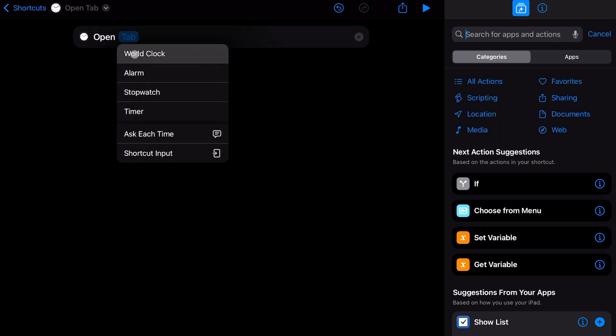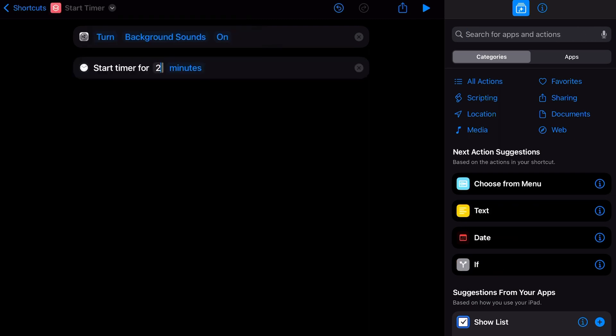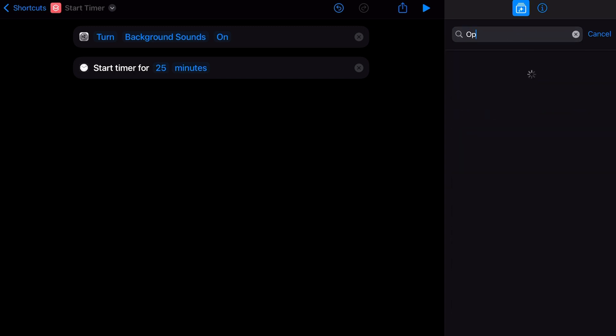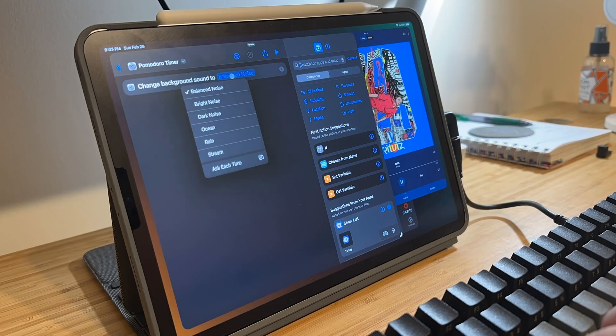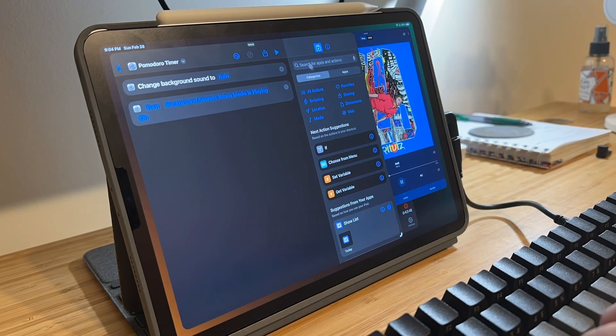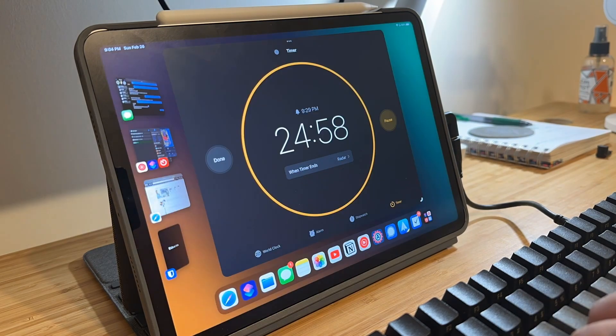There have been updates to the clock actions in the Shortcuts app, but you still cannot edit or change an existing alarm. What you can do is open a certain tab in the clock app directly and start timers. But with these actions combined with the background noise actions from previous updates, we can actually make our own Pomodoro timer application. I'll leave a link to that directly below the like button in the description.